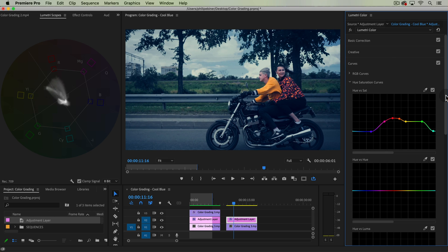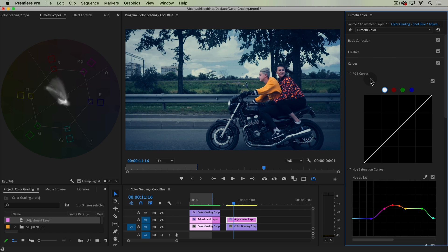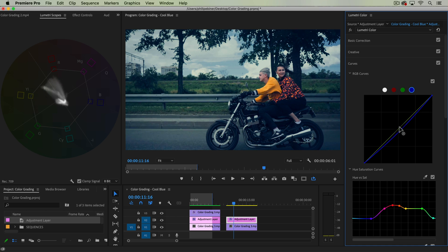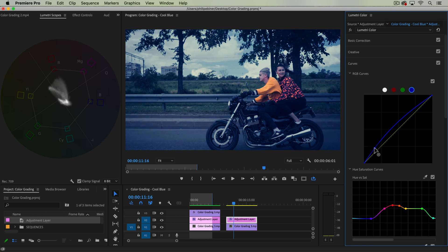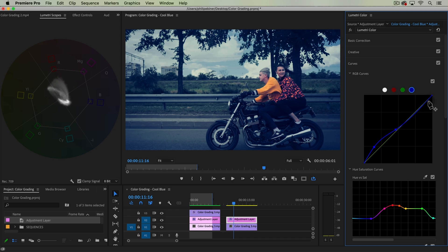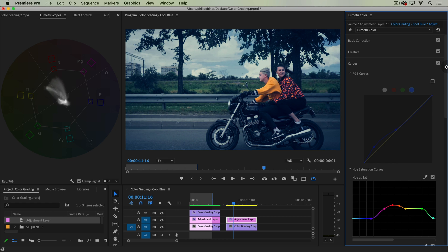Another thing you can do is with the curves. If we go up to RGB curves, you can go up to the blue curve and you can just boost this up. You can take everything and boost it up, or you can take specific parts. So I'm going to bring this up down here in the shadows, which is the bottom left of this graph, and then maybe bring back down the curve in the mids. And there we've added even more blue to those shadows.